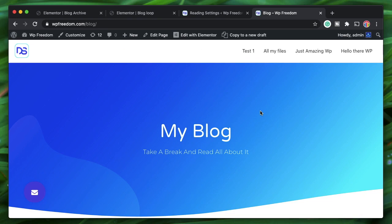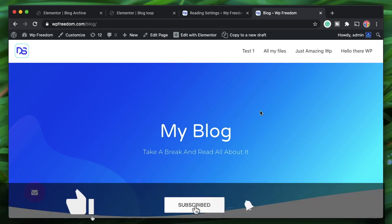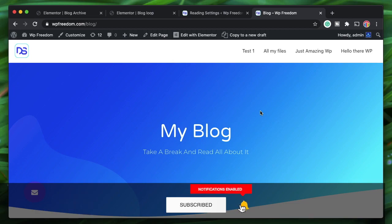That's it for now — hope you enjoyed it. If you don't have Elementor Pro, get it from the link in the description. Check out the Elementor basics playlist for more. Until then, peace.